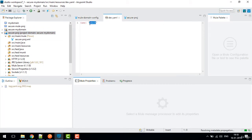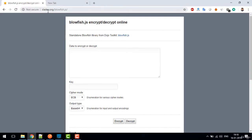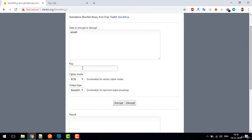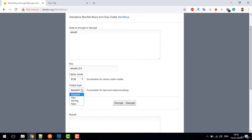In Mule 3 we could encrypt values directly from Mule Studio, but in Mule 4 and Studio 7 we need to use another technique. For that, go to sladex.org/blowfish.js. Enter the value you want to encrypt, enter your key — for example 'my test key' — select ECB mode, and click Encrypt.